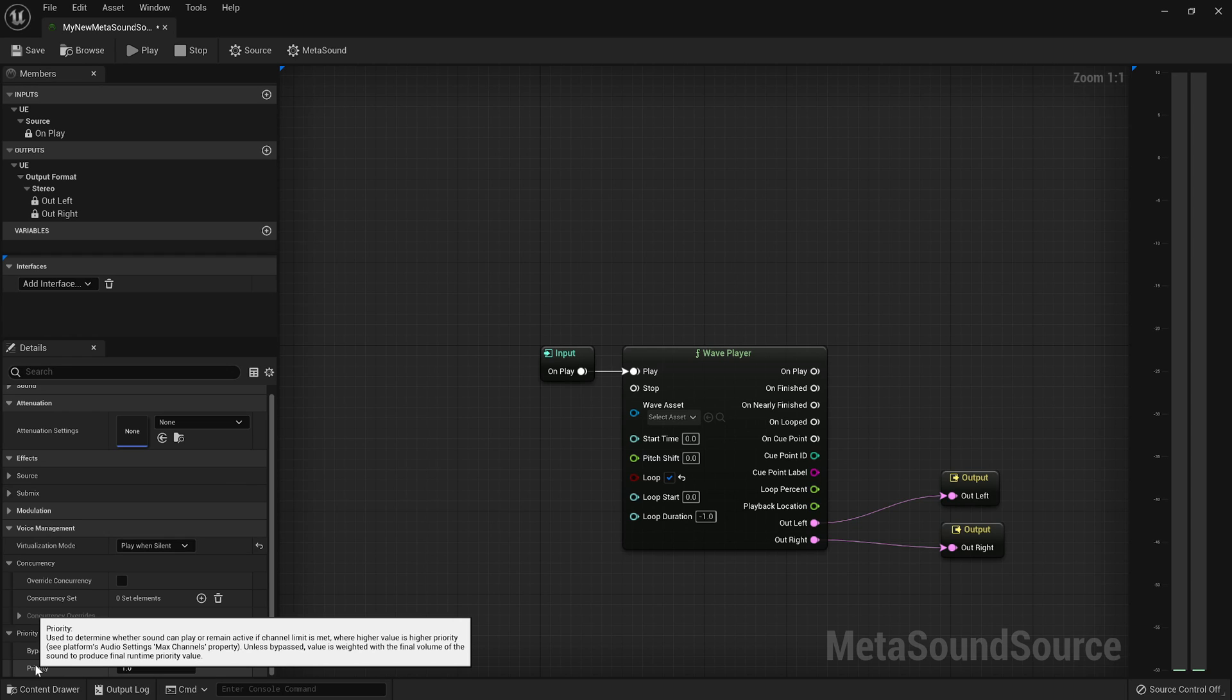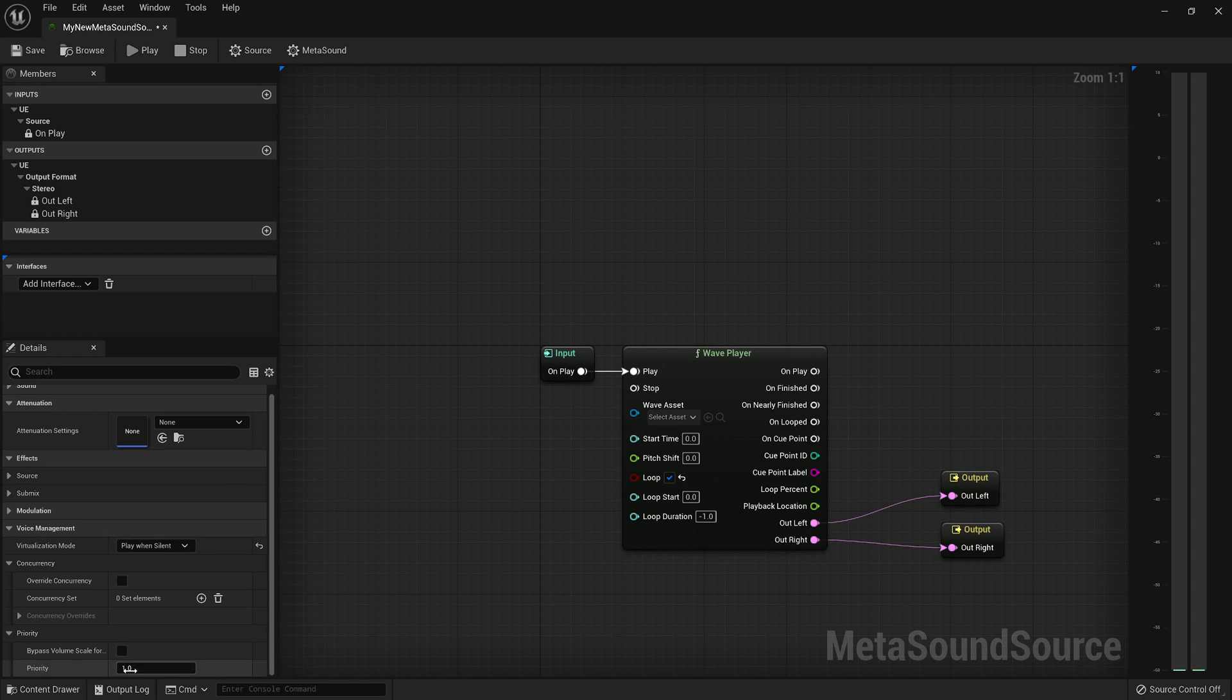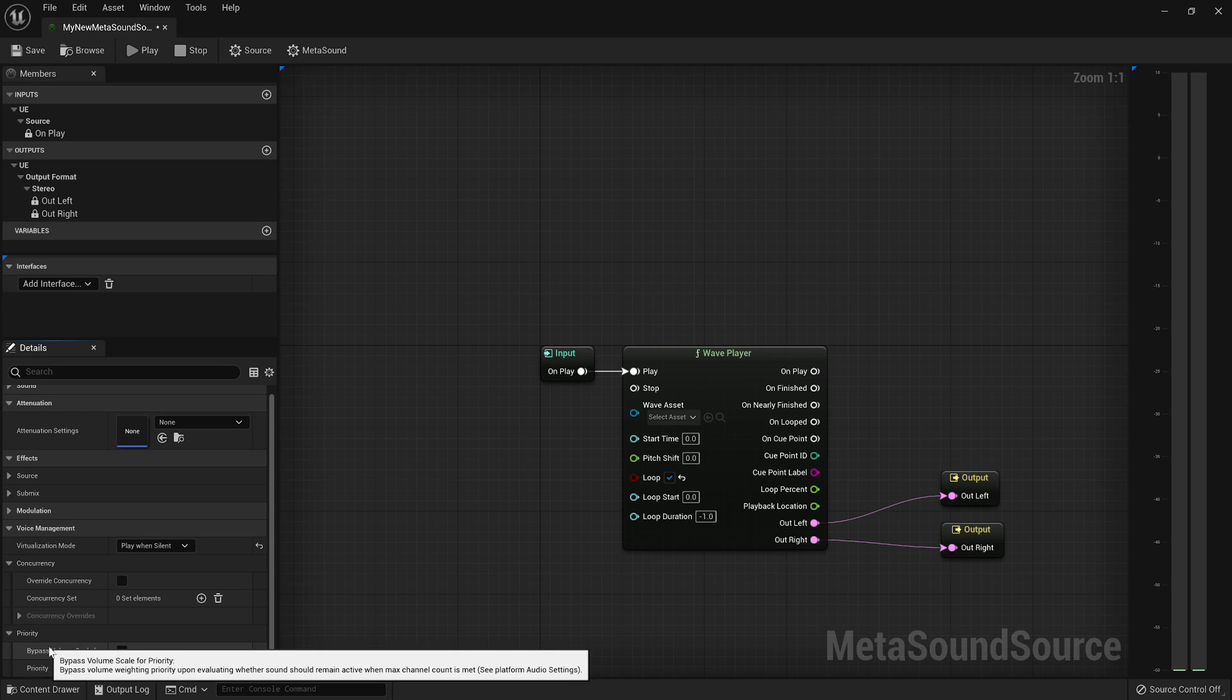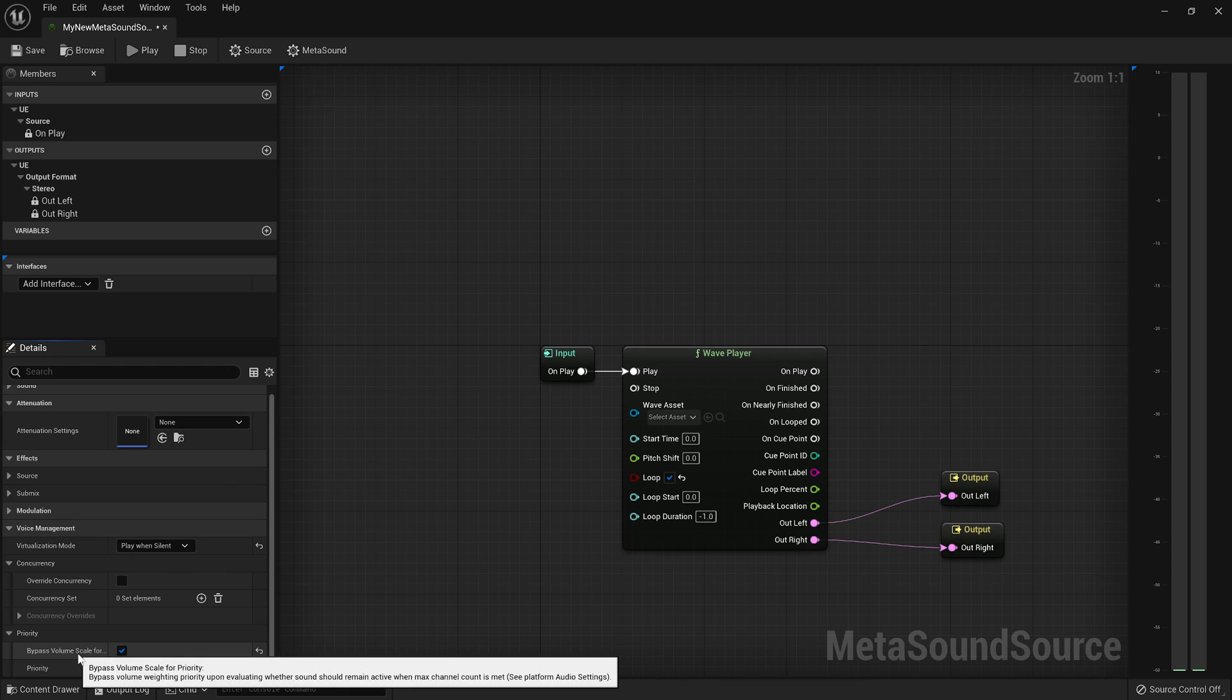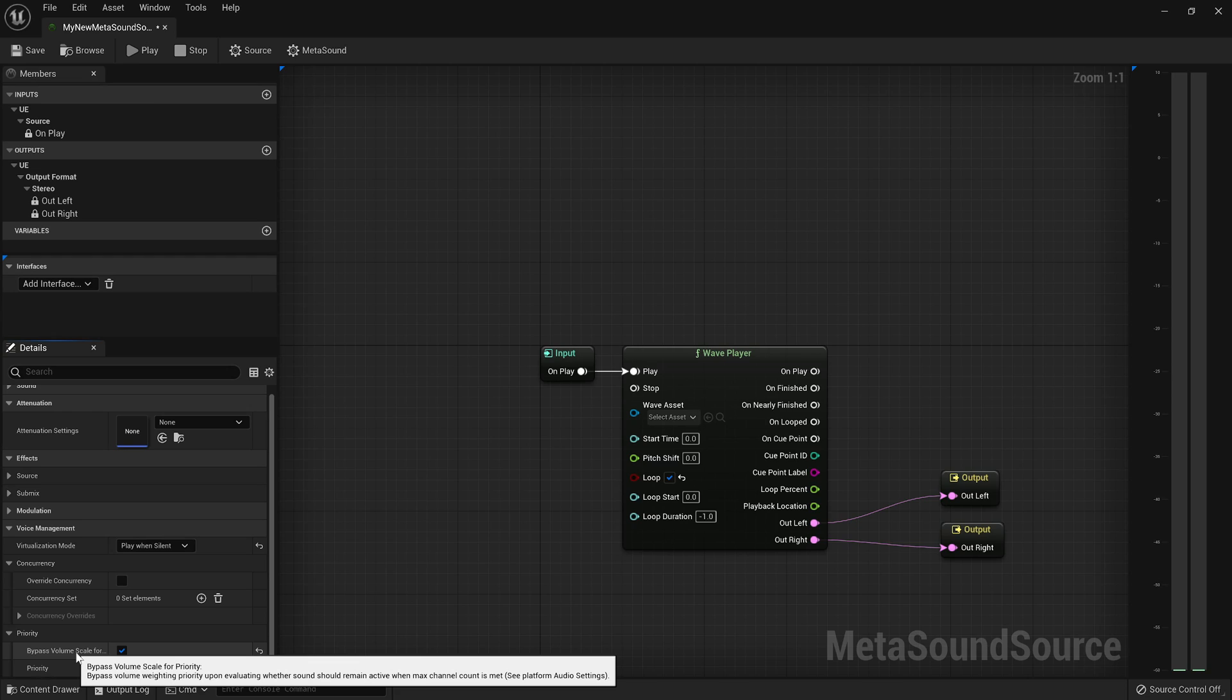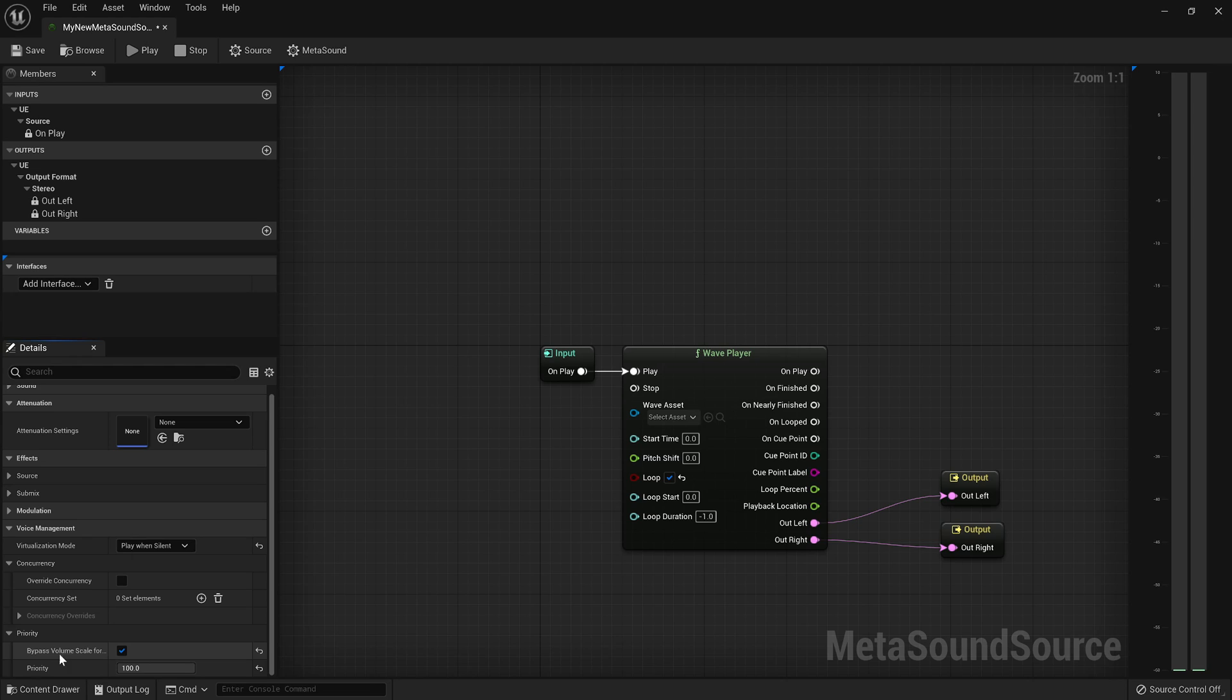well, then you might increase the priority. And so you could go as high as 100, that's the max priority. But then you can also remove the volume scaler as a factor in determining the voice's priority. So if I click this, then its being zero volume will be ignored when it's factored into how important this voice is. So that's something else to think about when you're dealing with play when silent.